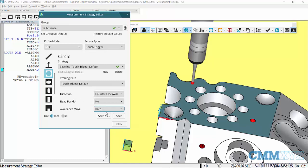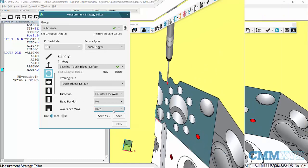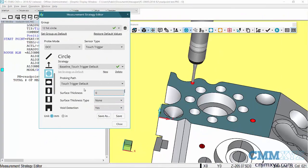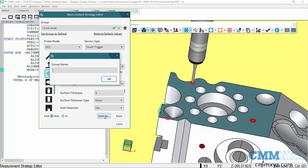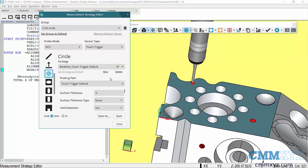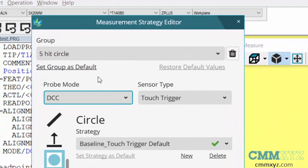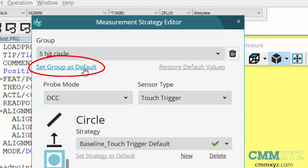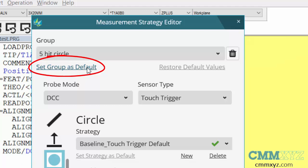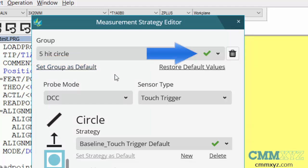Now that I've made that change, what I'll do is save it as a group. I can call it whatever I want—five hit circle, okay—and you can see it there at the top of the dialog. The next step is I must set this group as a default. I'll just give that a click and you can see it's saving there. I now have a green check mark beside my group name.